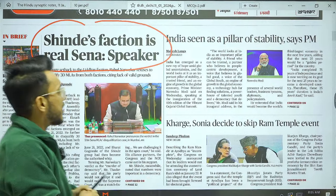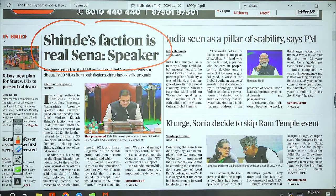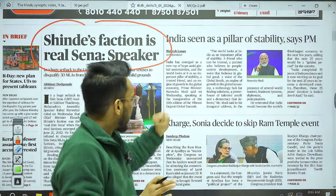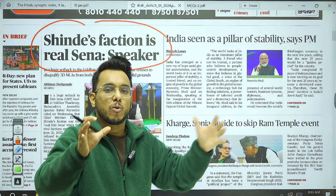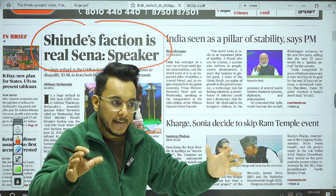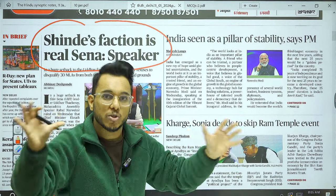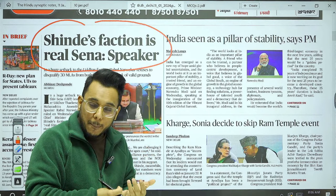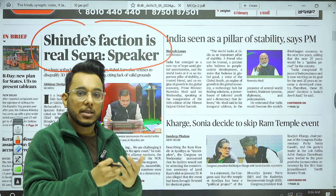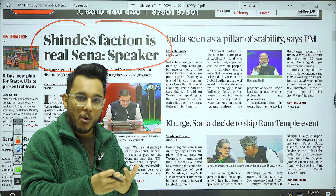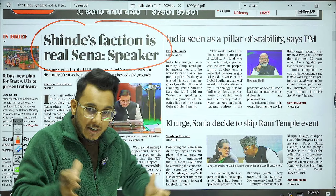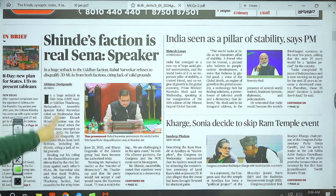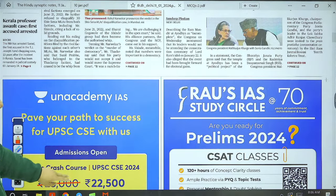The next article is 'India seen as a pillar of stability, says Prime Minister.' Recently, the PM inaugurated the 10th edition of the Vibrant Gujarat Summit — a platform where Gujarat invites investors to explore investment opportunities. The PM said India is an enriching democracy, a hub of innovation and technology, and because of the youth demographic dividend, India is a rich pillar of stability.